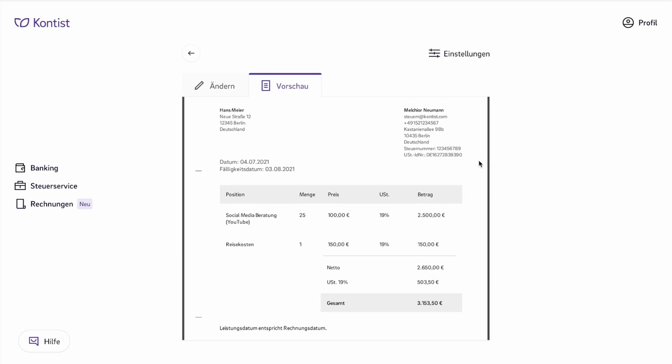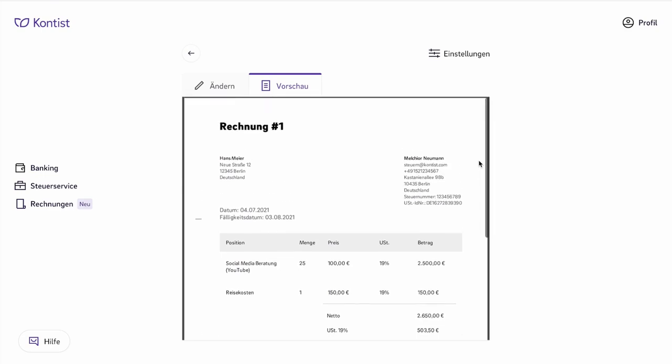However, what you should not forget, even if there is no legal obligation, you need to include your own bank account details so your customer knows where to send payment.